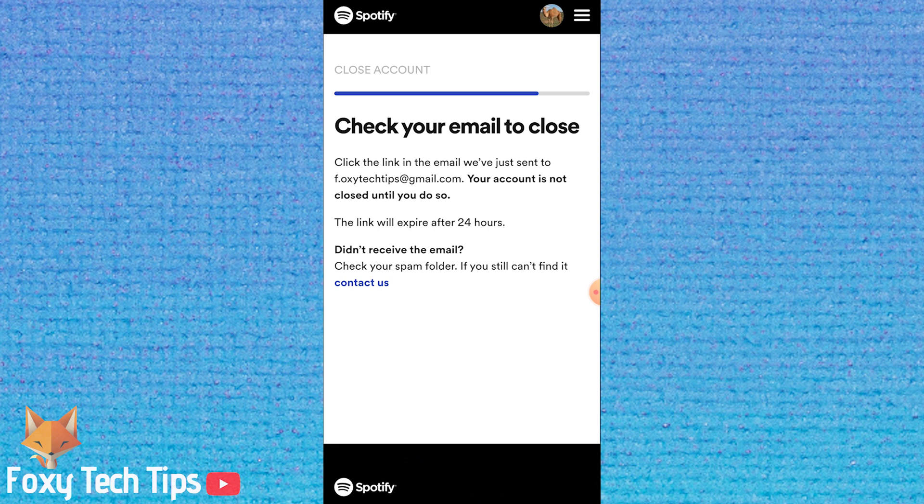And that draws an end to this tutorial. Please like the video if you found it helpful and subscribe to Foxy Tech Tips for more Spotify tips and tricks.